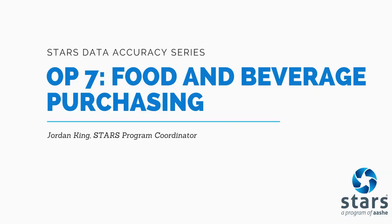Today, I'm going to walk you through everything you need to know to submit high quality and accurate STARS 2.2 content for OP7, the Food and Beverage Purchasing Credit.